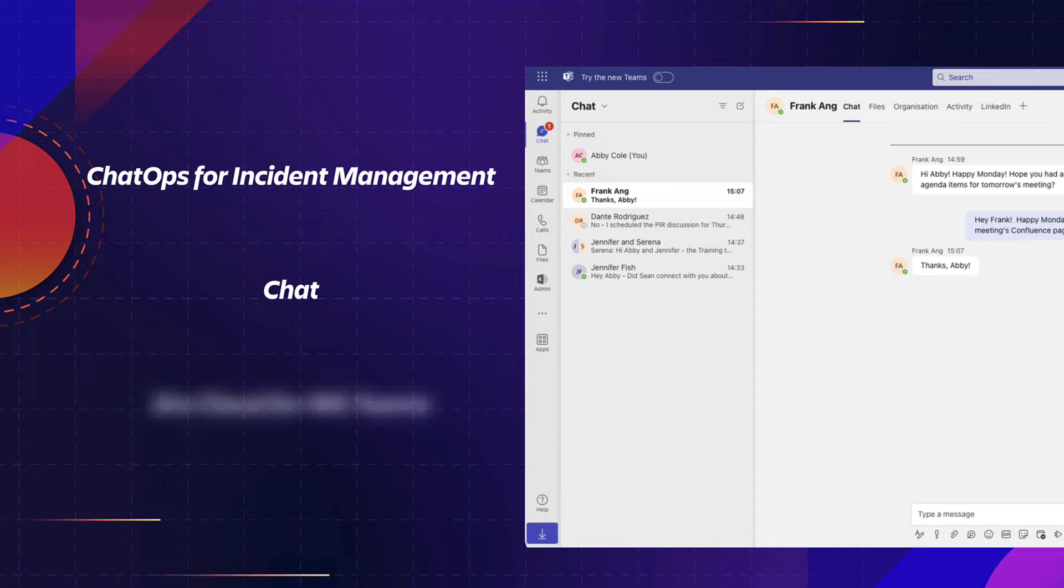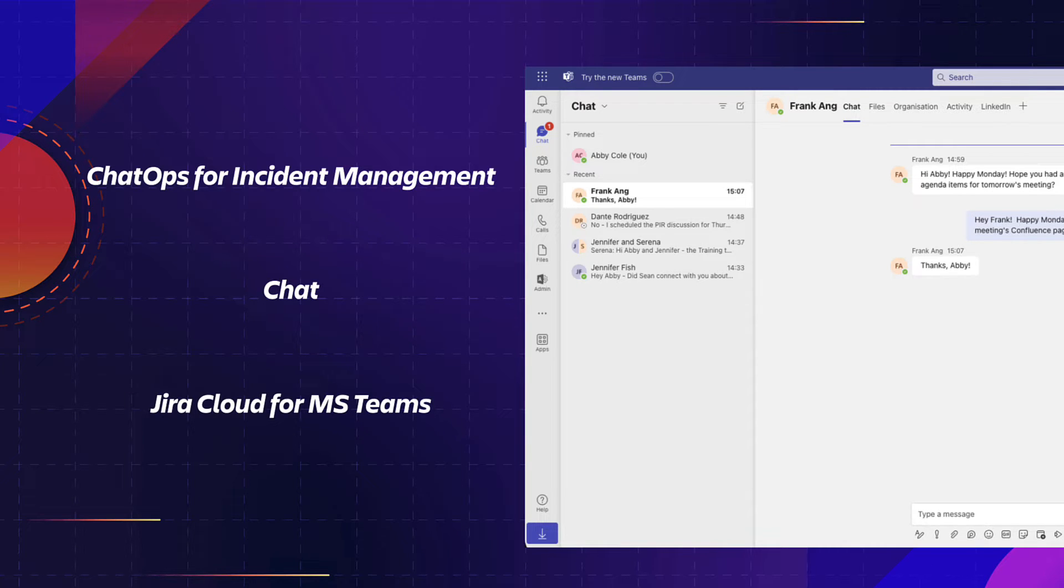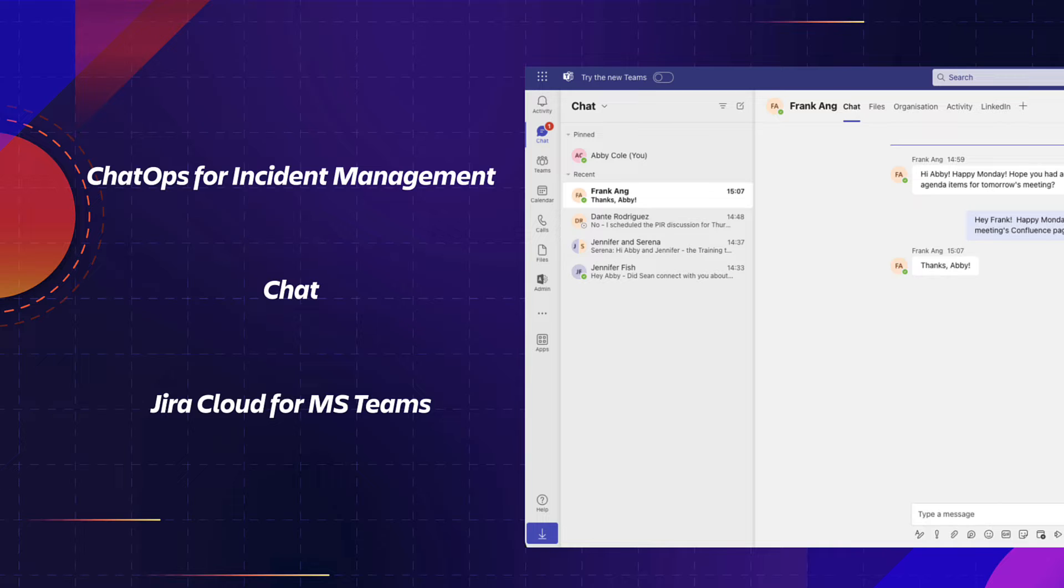Jira Cloud for Microsoft Teams, an integration that allows users to collaborate and communicate between Jira Cloud and Microsoft Teams with ticket creation, assignment notifications, and comment updates.